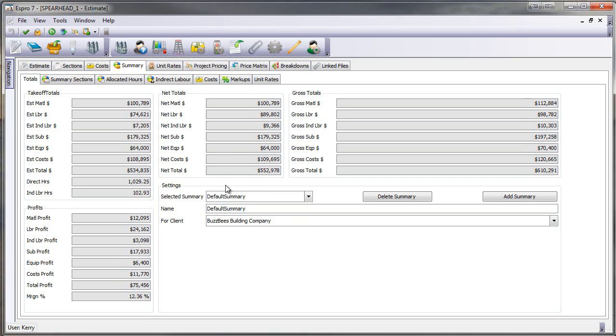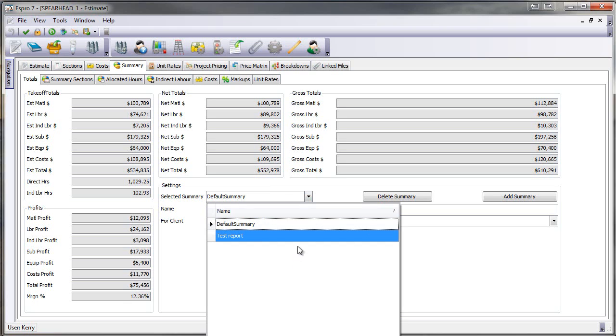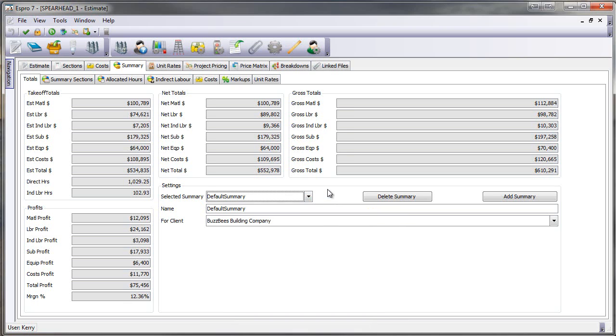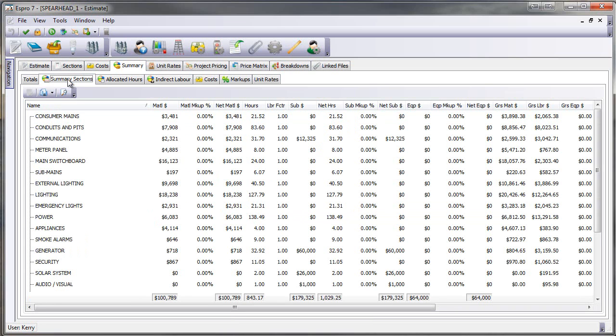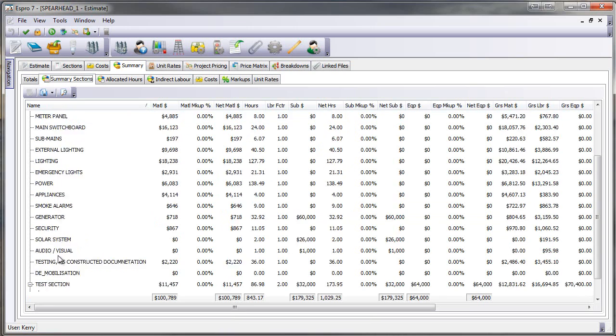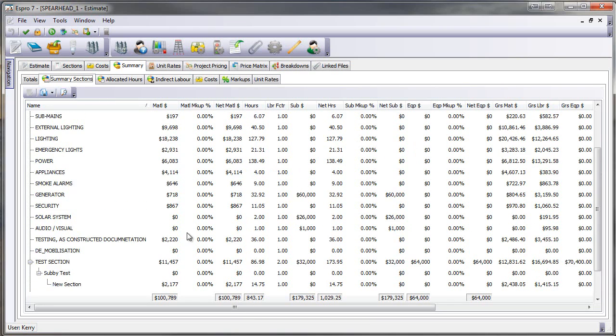Summaries. So just by dropping down here, I can actually have different summaries for either different clients or what-if calculations. I can now view all the estimate sections. And just by looking at this, I can actually see what all the sections are, the material costs, the labour hours, the sub-E dollars, the sub-E mark-up, equipment dollars, each section.